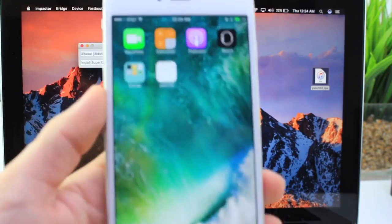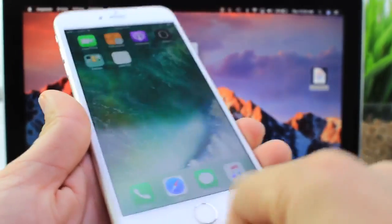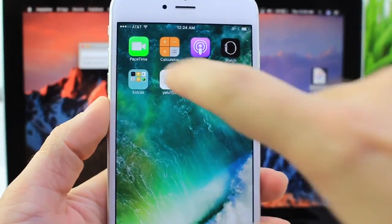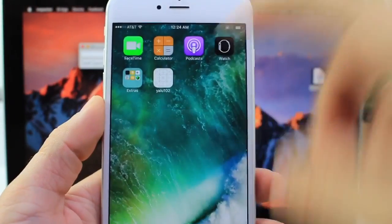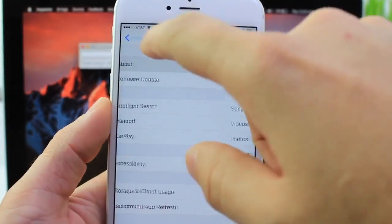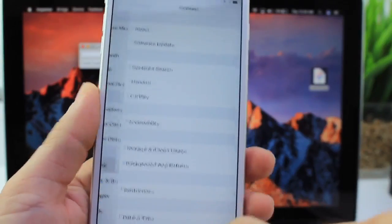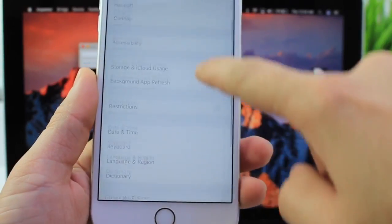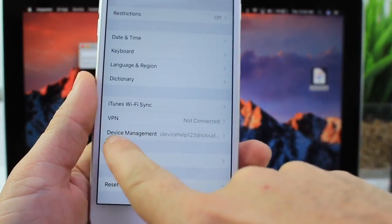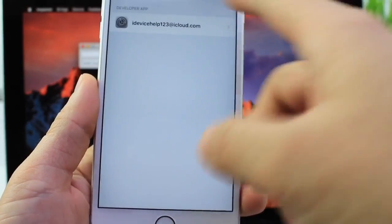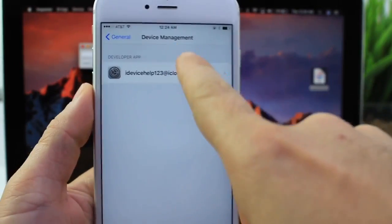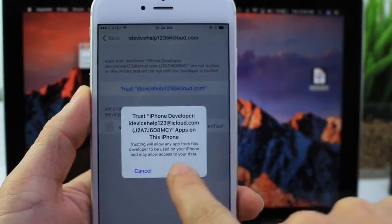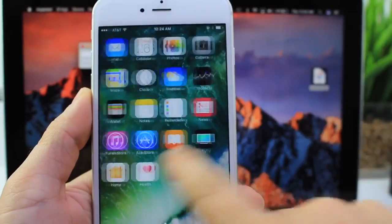There it is. And now we're done with the computer part. We have the application on our device. Just before we launch it, we have to authorize it. Go to General, then scroll down right below the VPN. You'll see Device Management or Profile Device Management. Click into it. Click on your email address. Click Trust. Trust. And now the app will be able to launch.